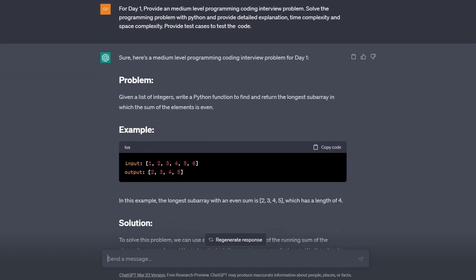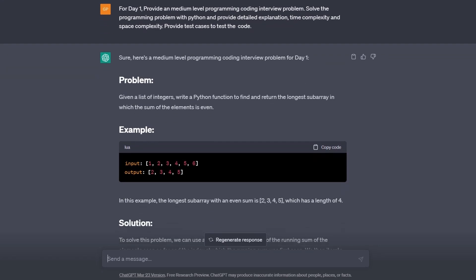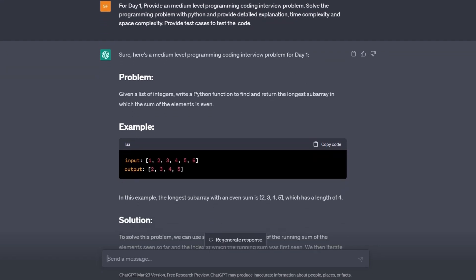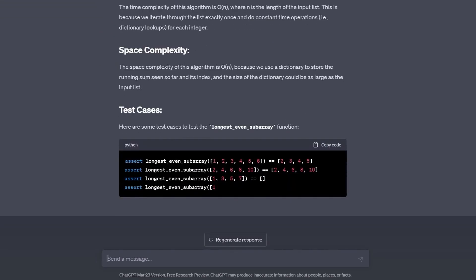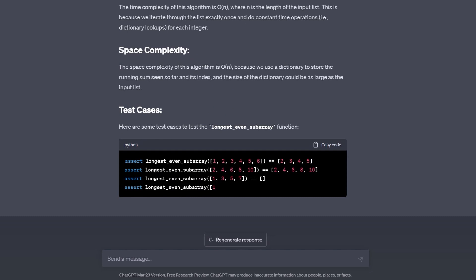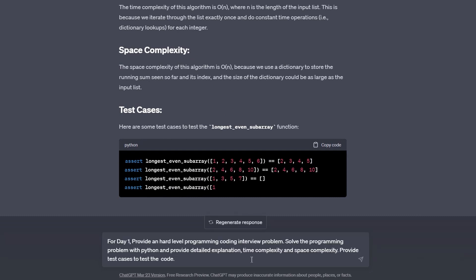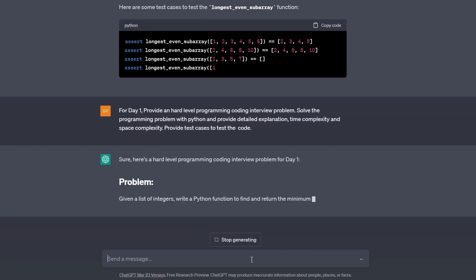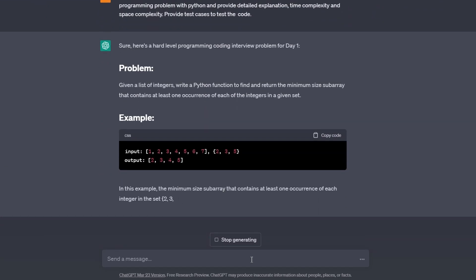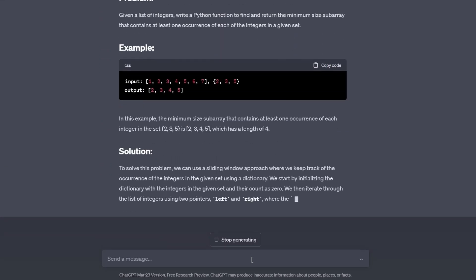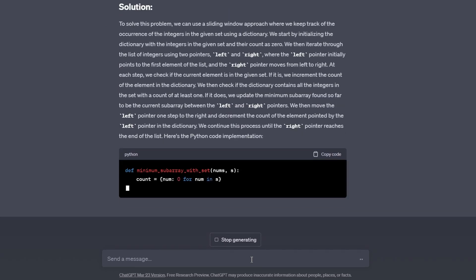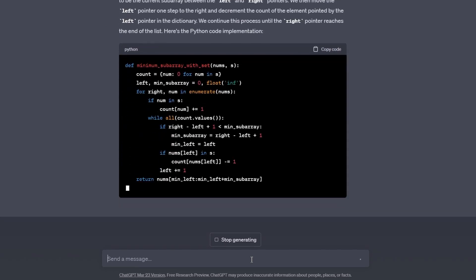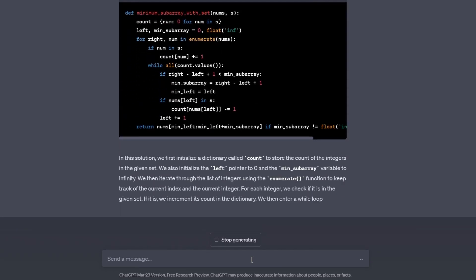This problem is about finding the longest subarray that has an even sum. It also provides the problem, the solution, the explanation, and test cases. You can also generate hard-level questions by copy-pasting the prompt above and change medium level to hard. The output is what you expect, a harder problem with its solution.